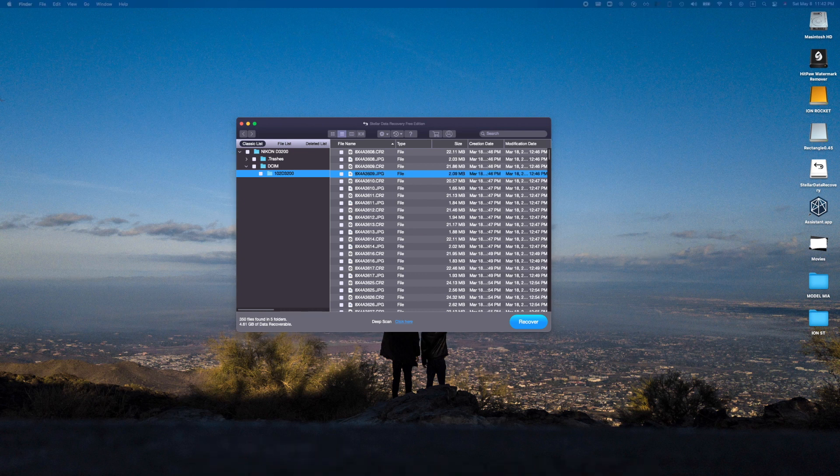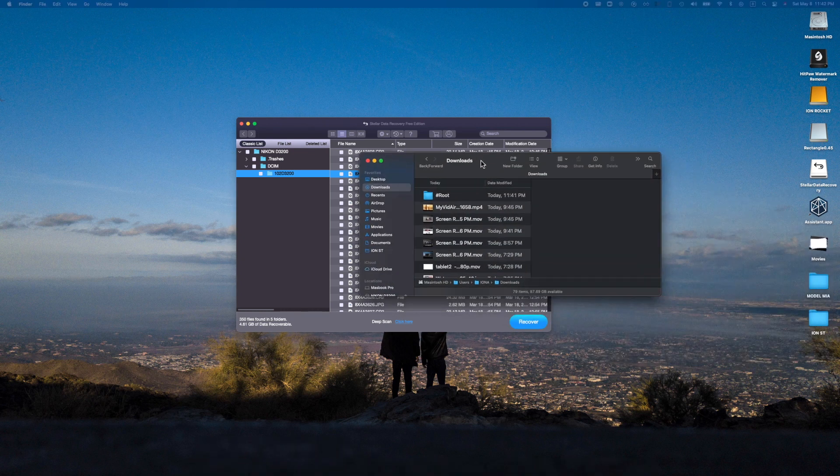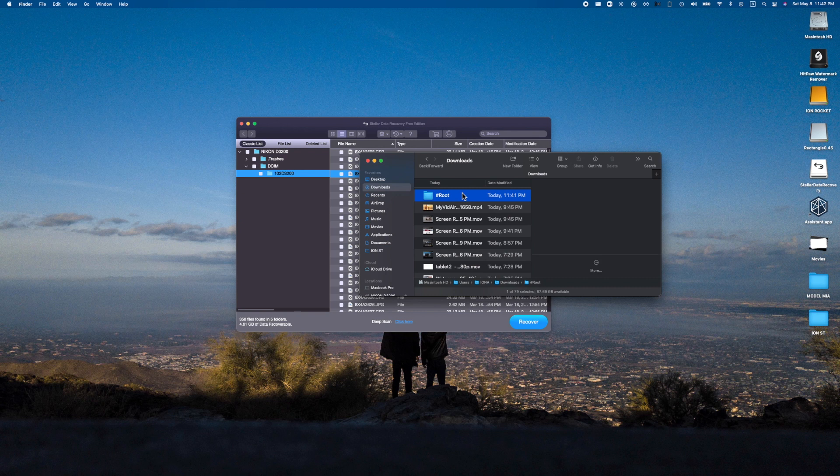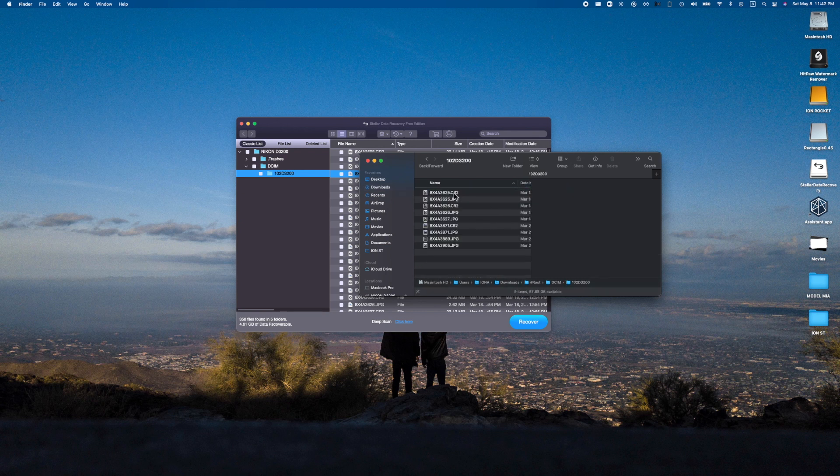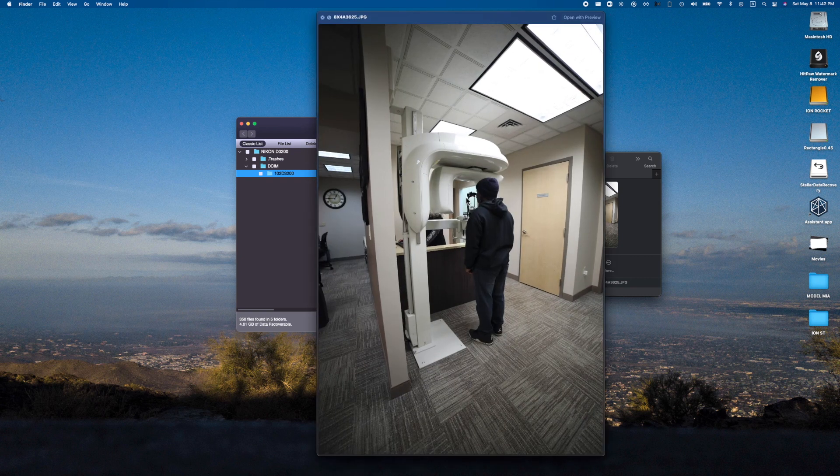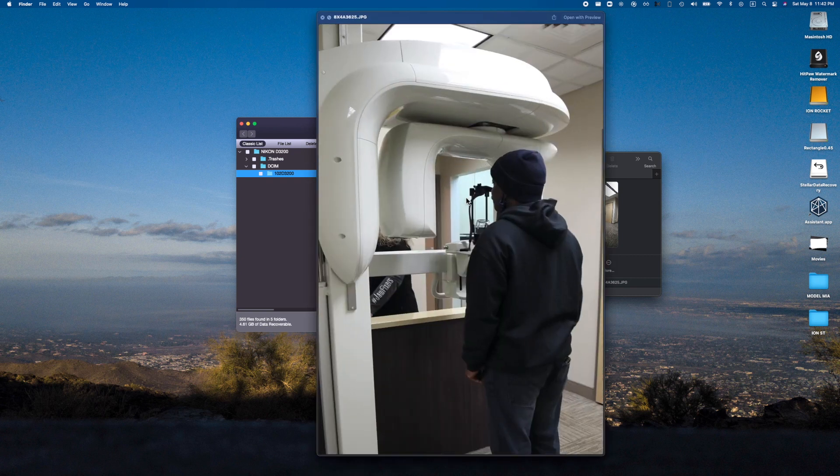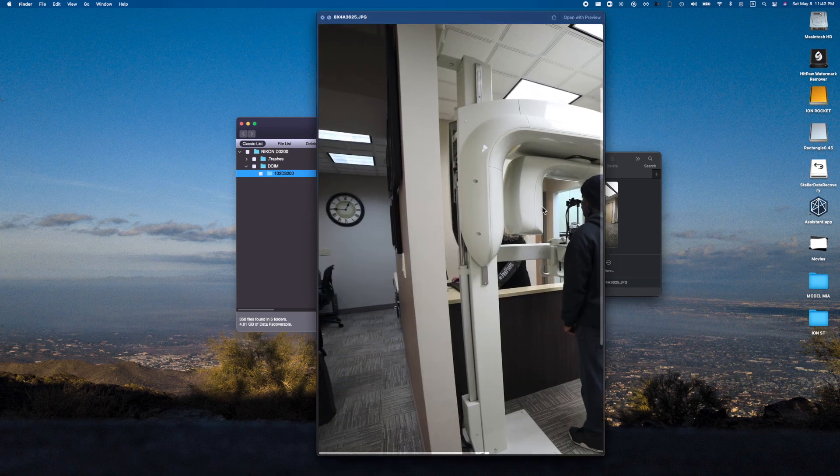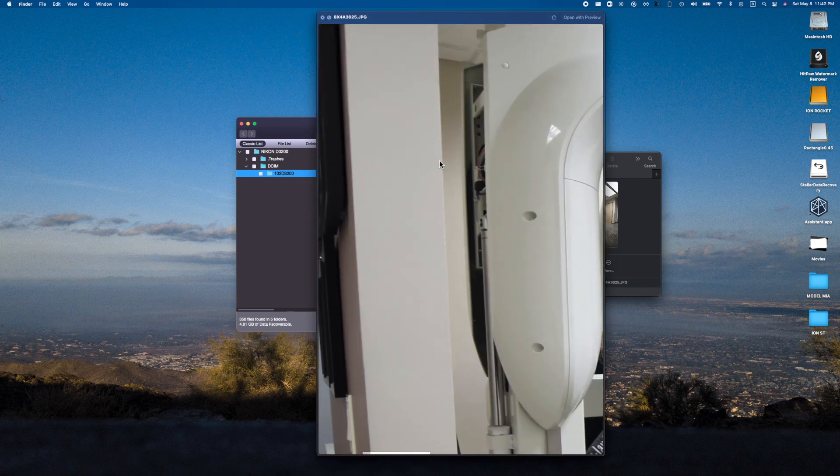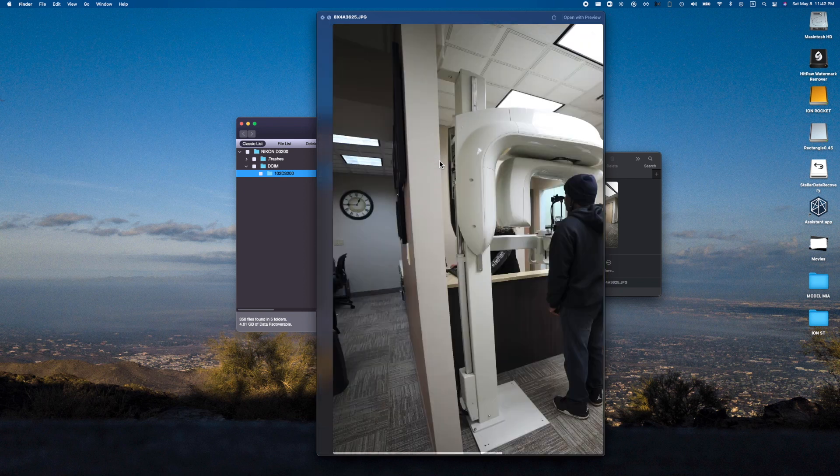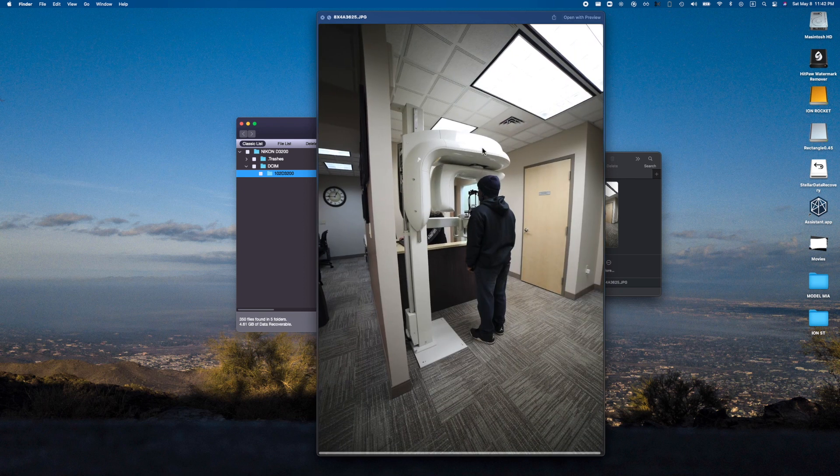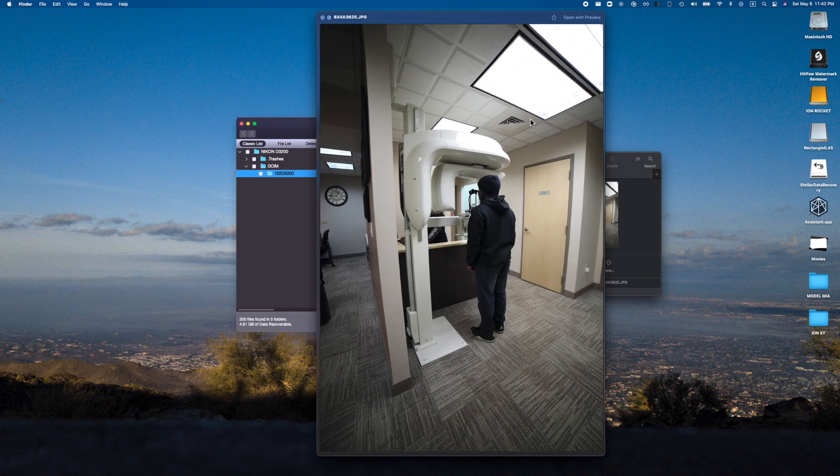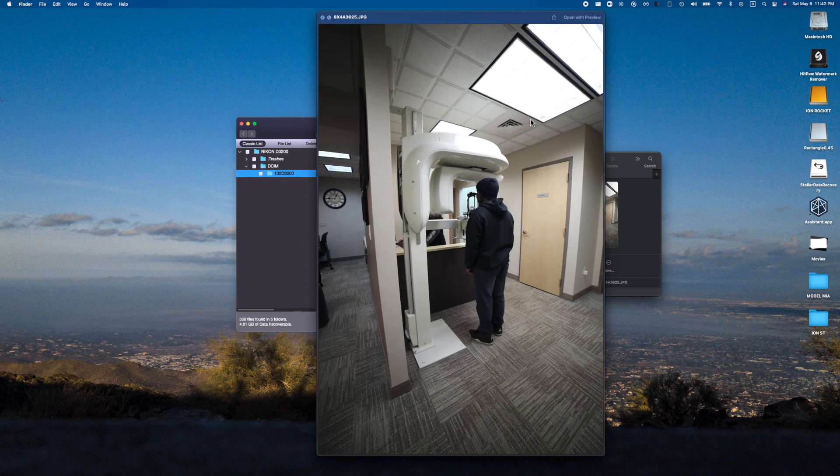We recovered 86.64 megabytes worth of files. I'm going to jump into this root folder which is created and see if this was able to truly recover any of these files. And just like that, yes it did! Look at this full quality. How insane is that?